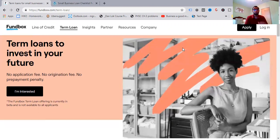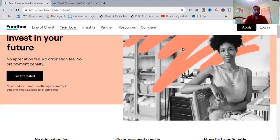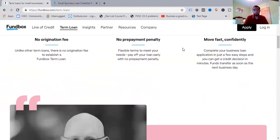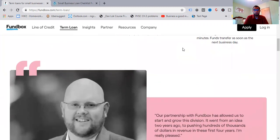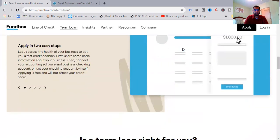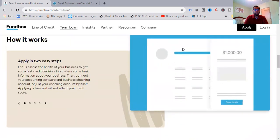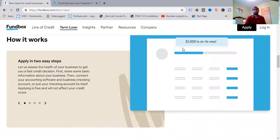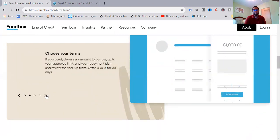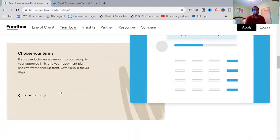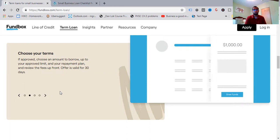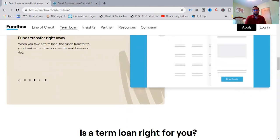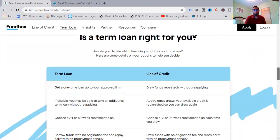Timeline, we got to go through that. Best for, who would this be the best for? Fundbox, it's another option for the business who need fast cash, if you do. But it's also best for businesses who can repay their line of credit in a shorter amount of time. And if you're somebody who doesn't need more than $150,000 to work with, they're a great solution to go with. And you also want to have a lower interest rate, and this is something to look forward to. So term loans, to invest your future, no application fee, no origination fee, no prepayment penalty. As you can see what I just covered there. And just a few more details. Apply in two easy steps. Let us assess the health of your business just to get you a fast credit decision. First, share some basic information about your business, then connect your accounting software and business checking accounts.